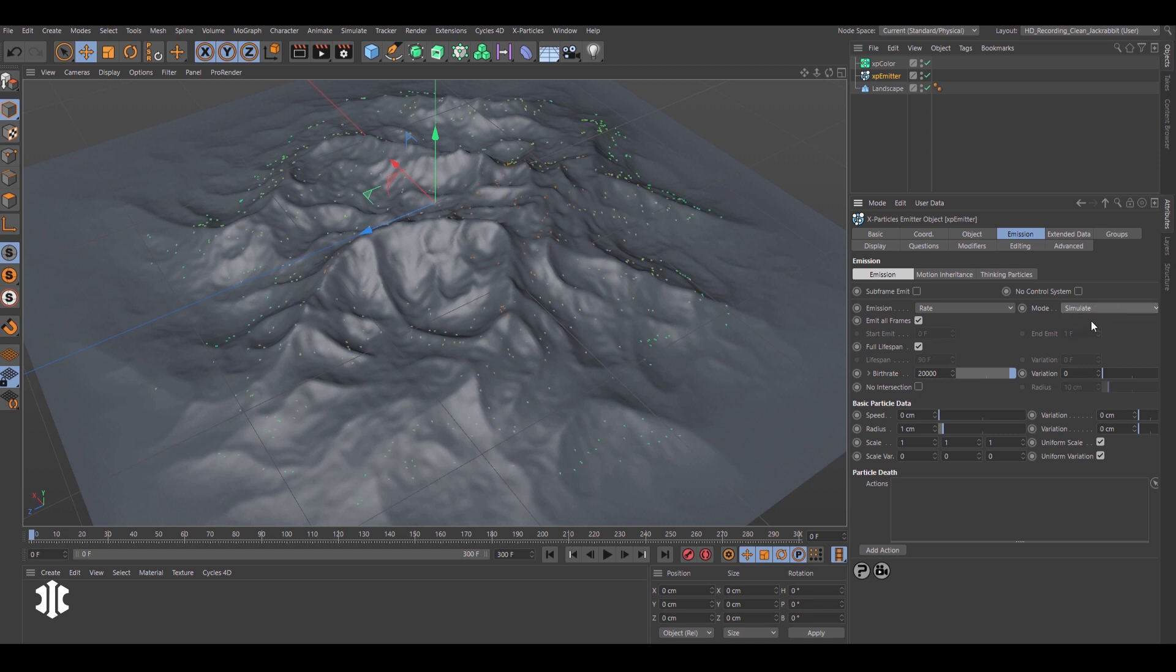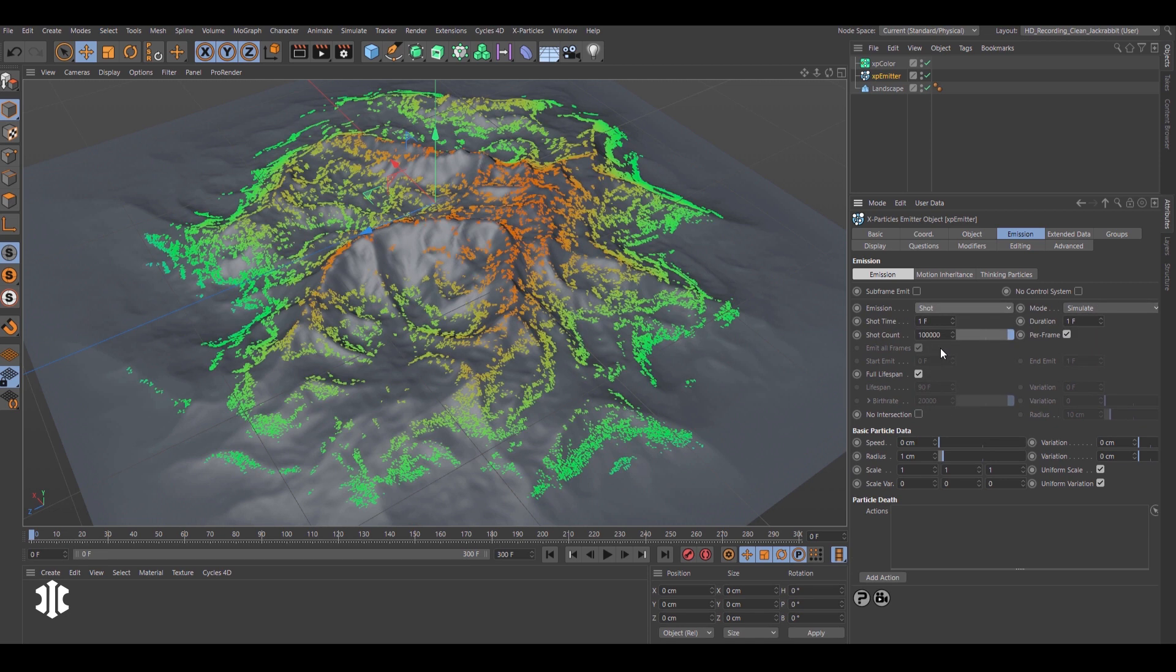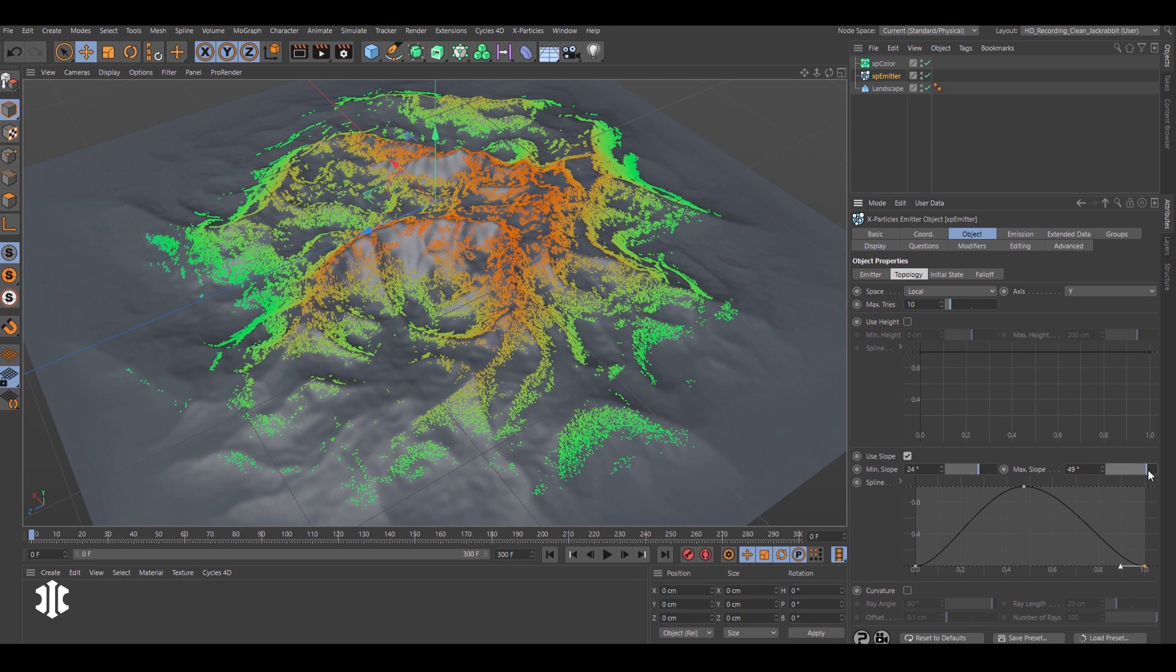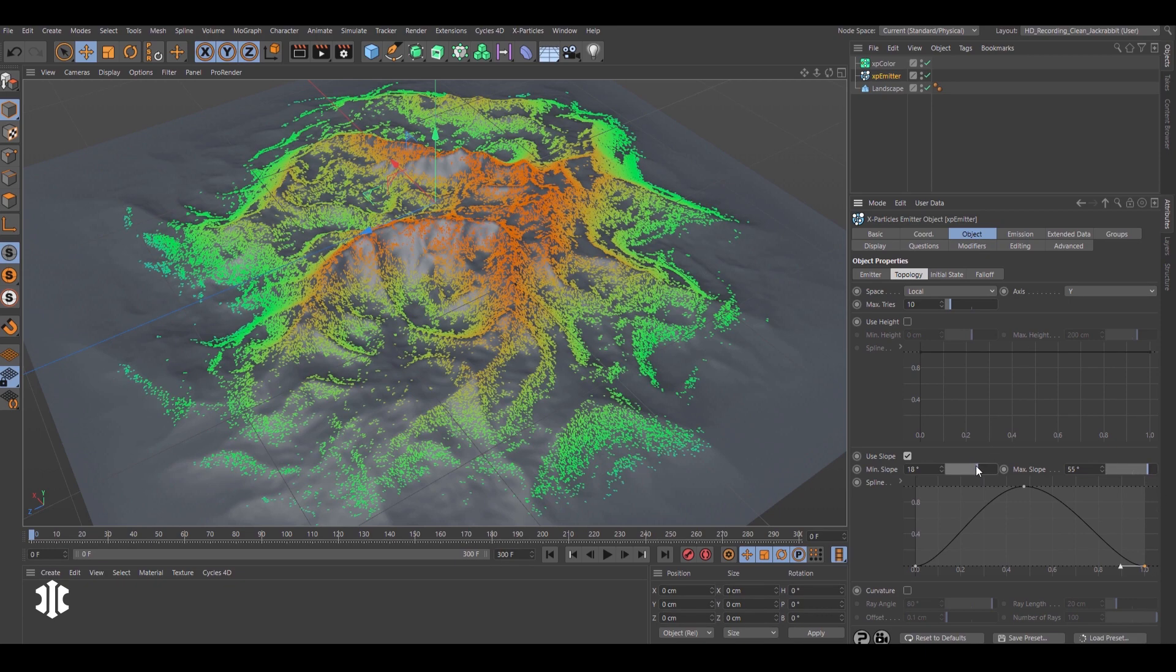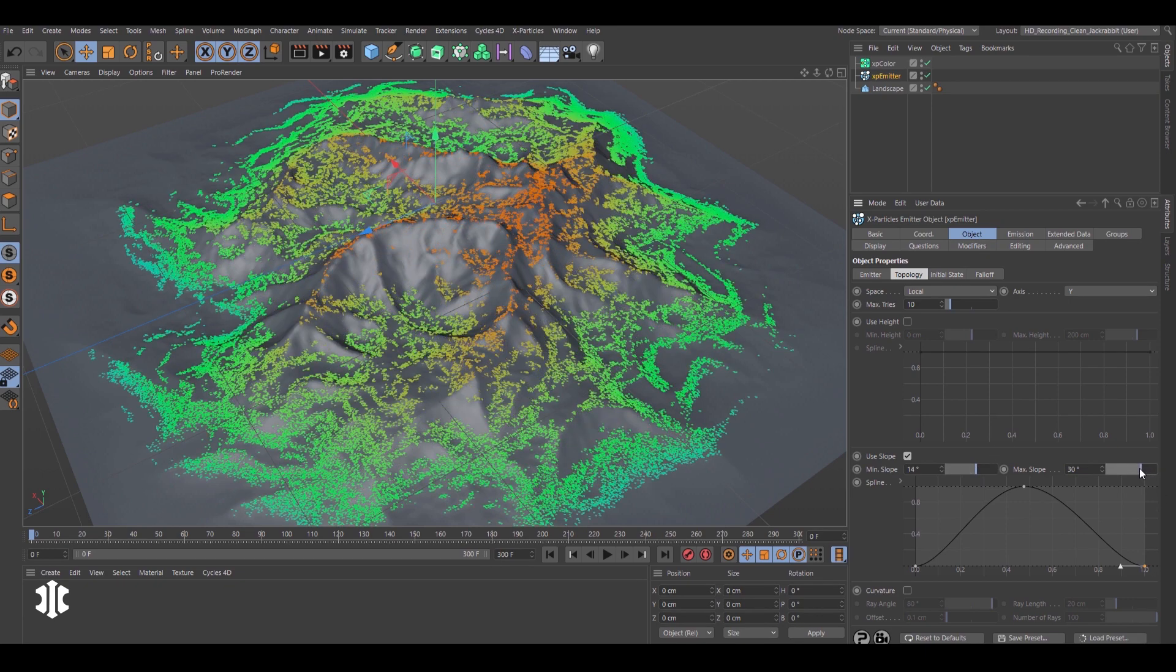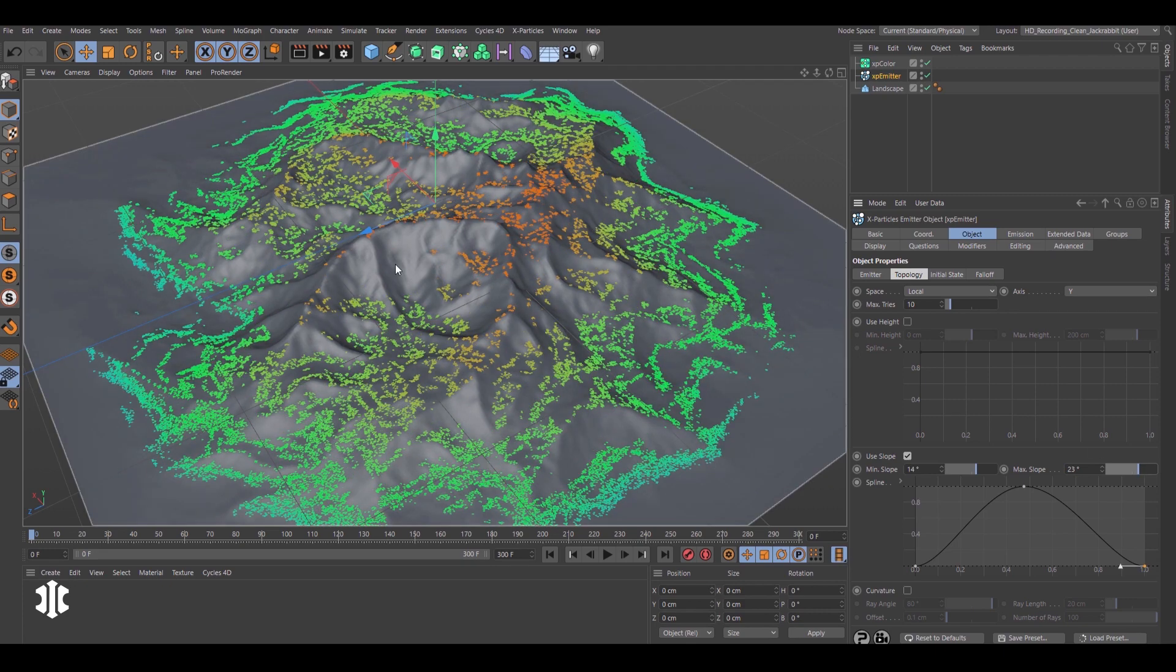But now with the new emission simulate mode, there's no need to play the timeline. Note the playhead on frame zero. All adjustments are visualized in real time.